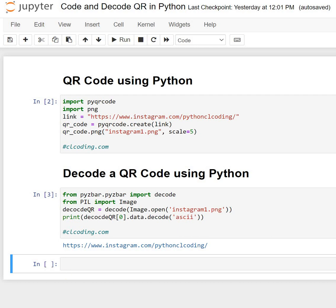Hello friends, welcome to another video on Python coding. In this video, I'm going to show you how you can generate a QR code in Python and how you can decode a QR code in Python.